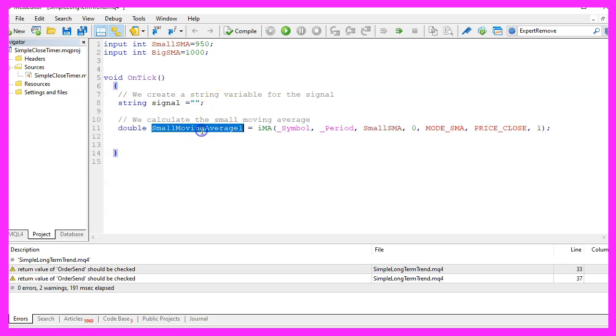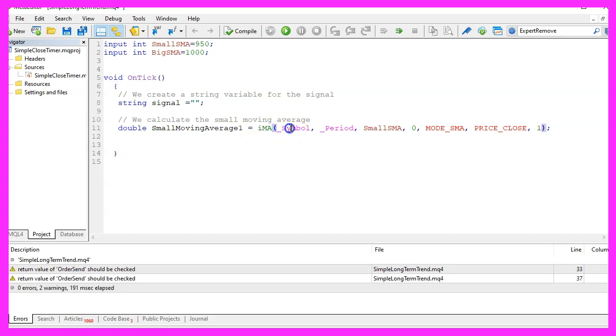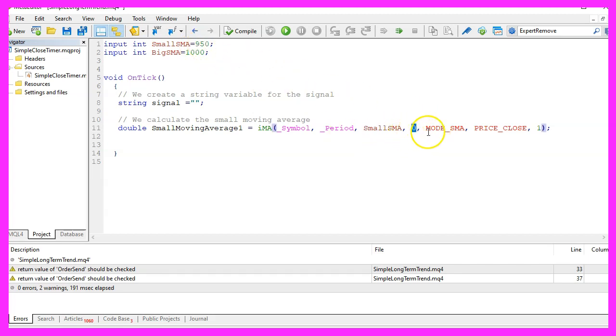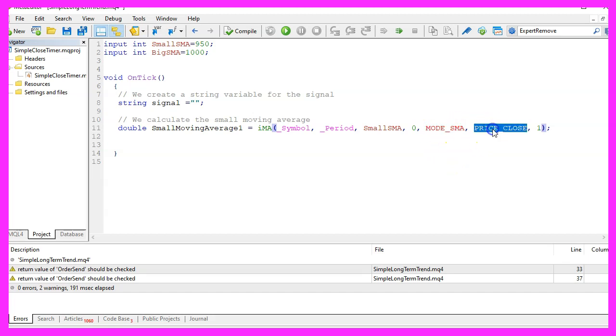To find the long term trend we want to create a moving average using the integrated IMA function for the current symbol on the chart and the currently selected period on that chart. We want to calculate our small SMA for 950 candles, the zero here means we have no shift value, we want to use mode underscore SMA, that stands for simple moving average and the result should be calculated based on the close price. We want to do that for candle one.